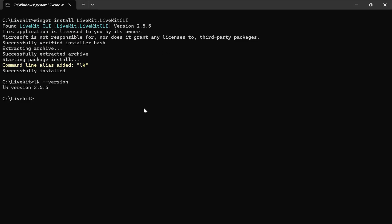Now that LK is installed on our PC, we need to link our local environment with the LiveKit Cloud. This command will open a browser window prompting you to login to your LiveKit Cloud account. Once authenticated, your local environment is connected to your LiveKit Cloud project.